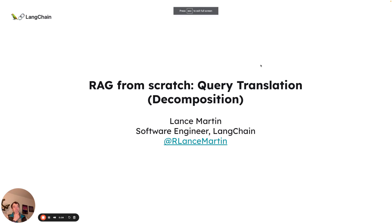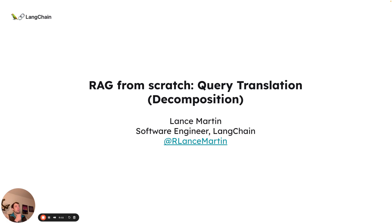Hi, this is Lance from Langchain. This is our third video focused on query translation in the RAG from Scratch series, and we're going to be talking about decomposition.